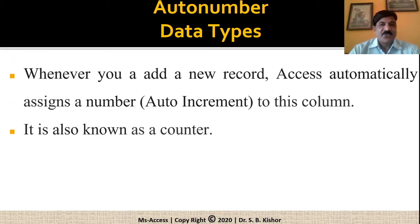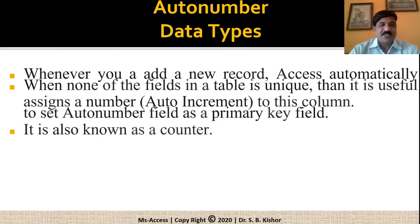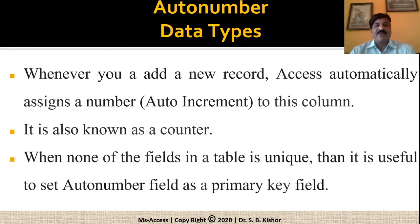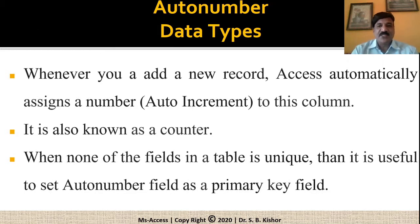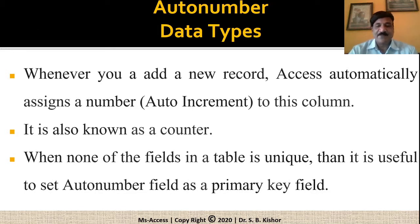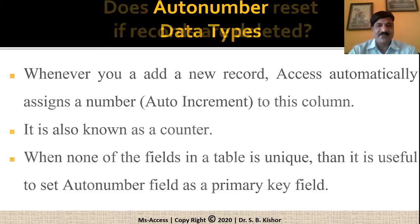It is also referred to as a counter. When none of the fields in a table is unique, then it is useful to set the auto number field as a primary key field.